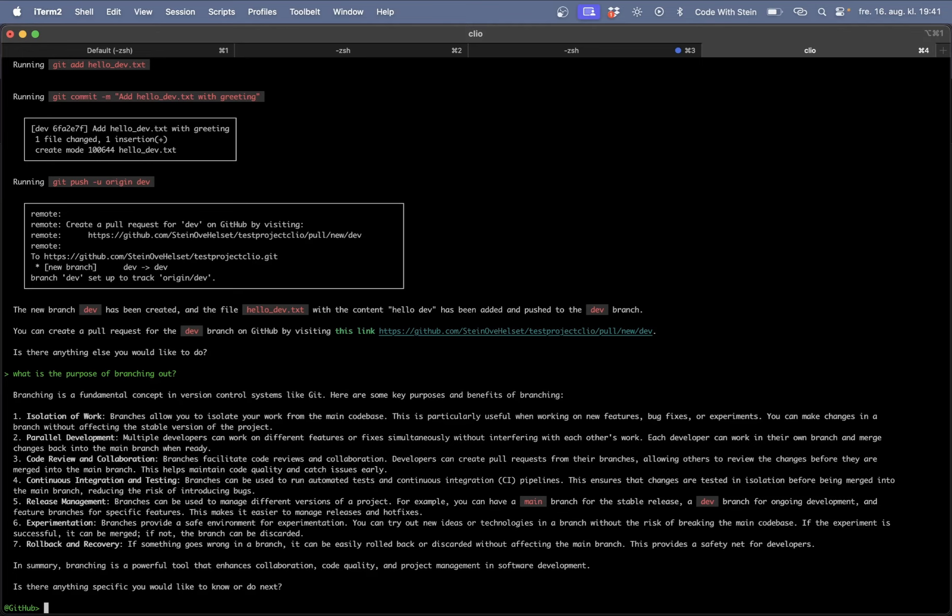So there are a lot of other things that Clio can help me with as well. For example cherry picking, rebasing, stashing, submodules etc. So everything you can do with a GitHub CLI is possible to do with Clio.